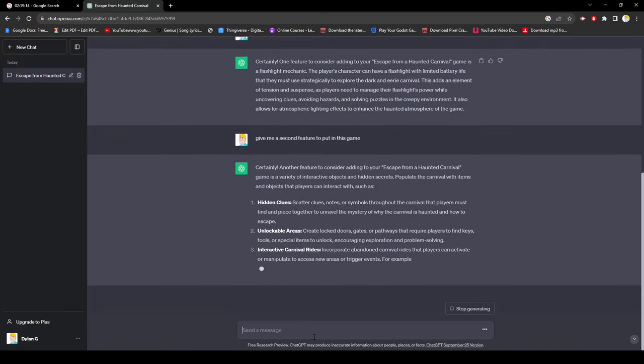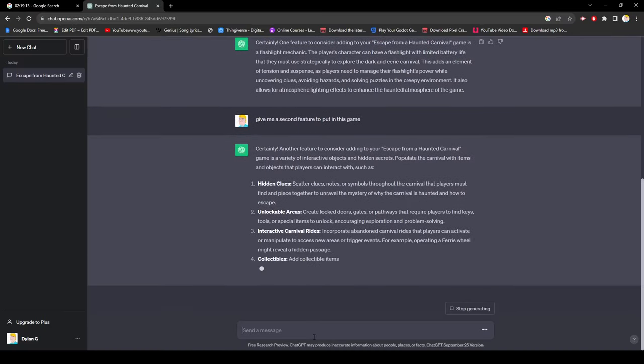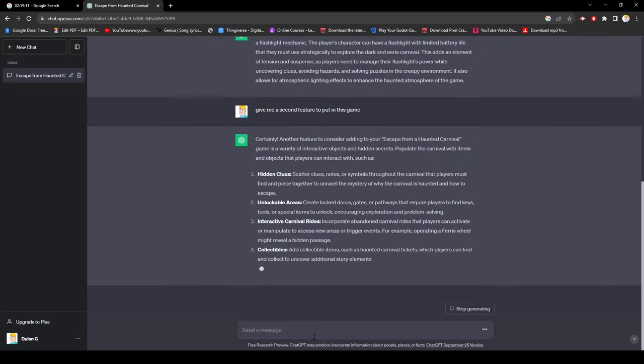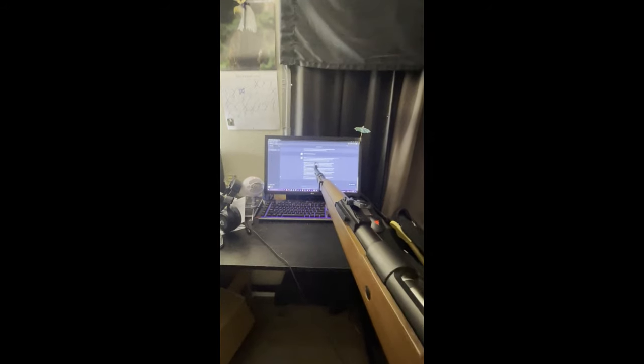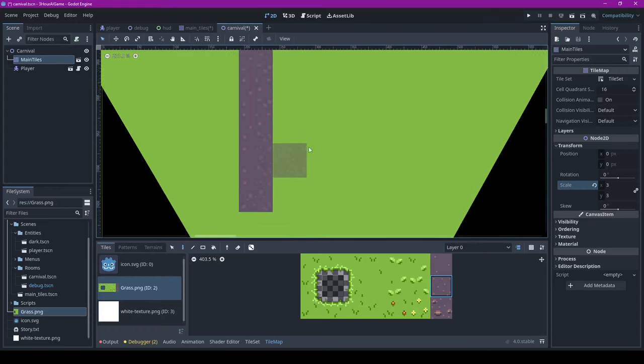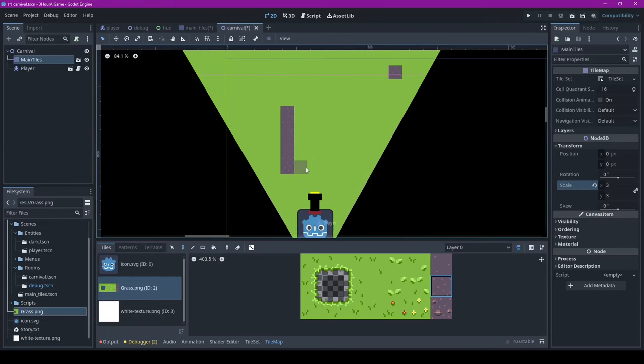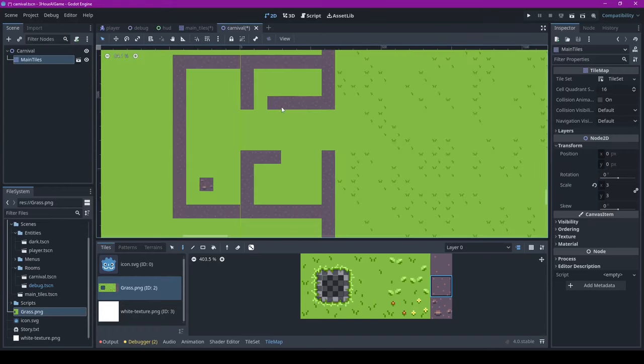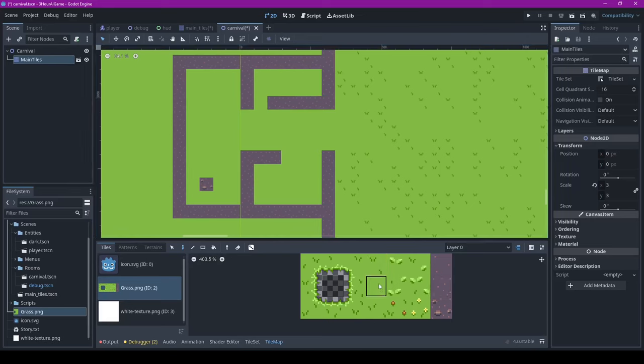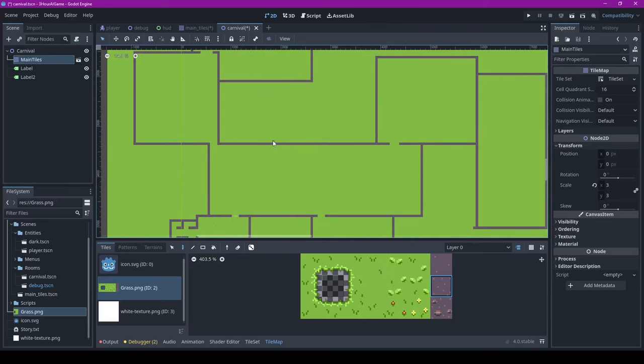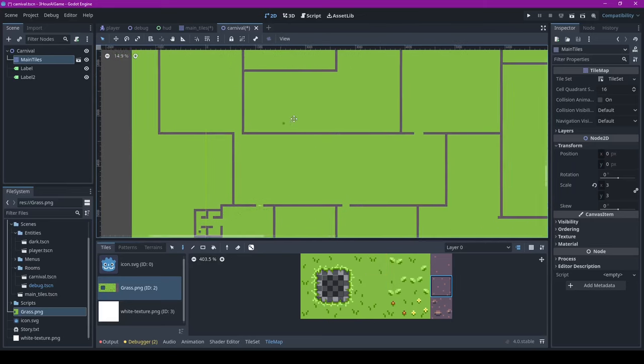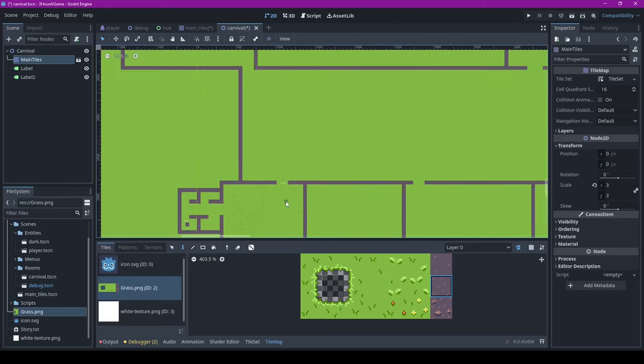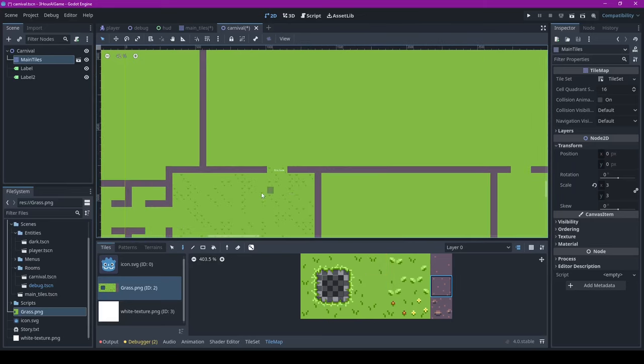Then it was about time to ask for a second feature which was to add item collection and locked areas. First, I made a quick map layout with a free ground asset pack I found on itch.io and then I needed to make keys and unlockable doors to the other areas.